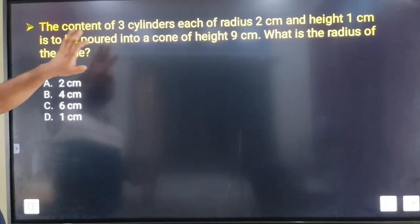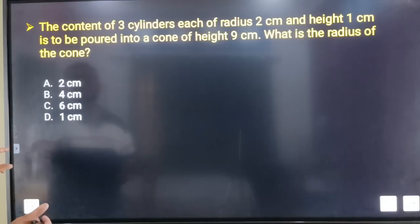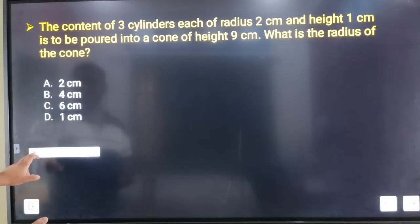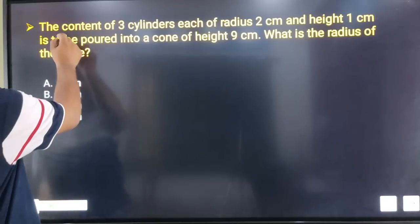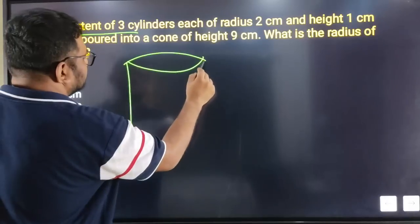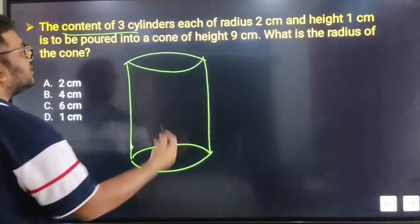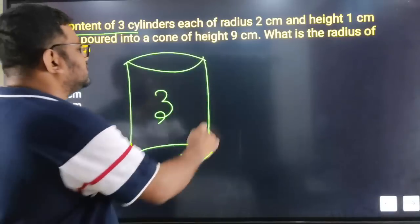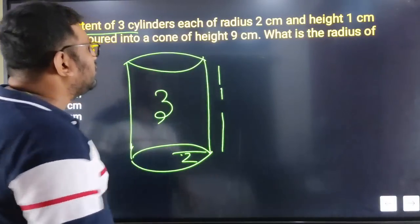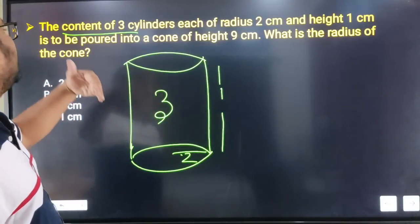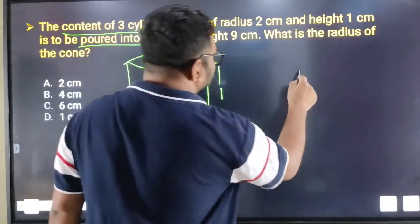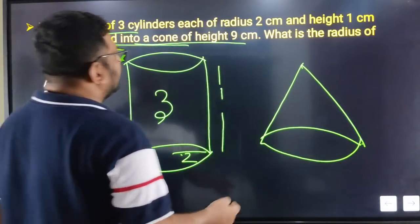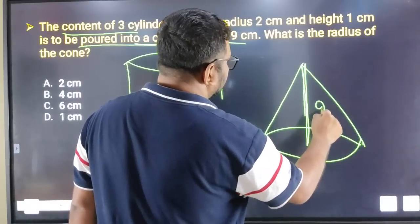The content of three cylinders, each of radius 2 centimeters and height 1 centimeter, is to be poured into a cone of height 9 centimeters. What is the radius of the cone? So the content of these three cylinders fills the cone. Radius 2 centimeters, height 1 centimeter — three cylinders poured into a cone of height 8 or 9 centimeters — which is the radius?